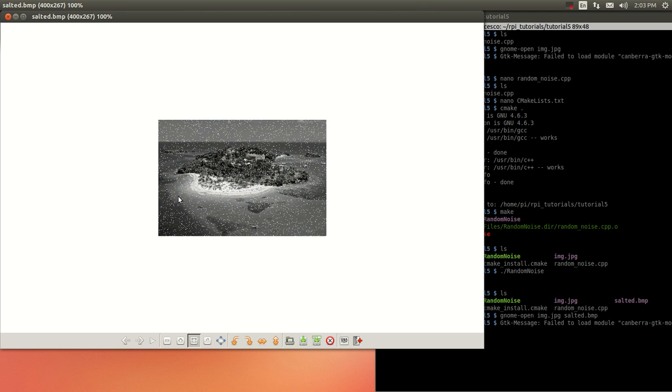As you can see, it was randomly created. It took and it created all the noise, the salt and pepper noise. Okay. But this is the end of the tutorial.